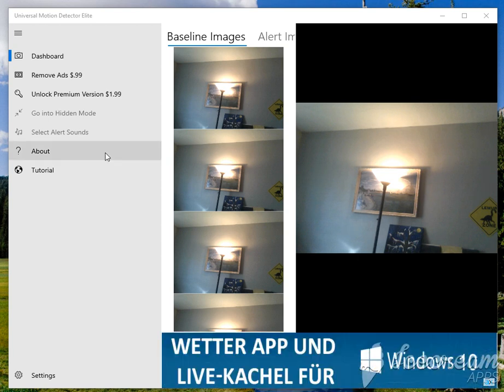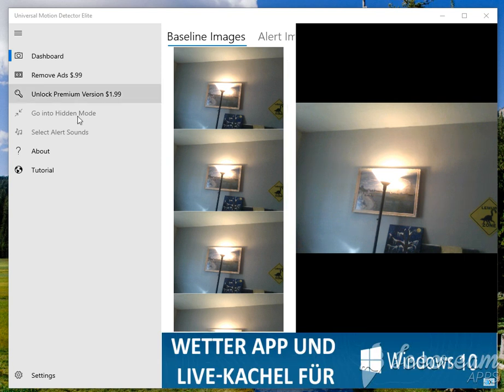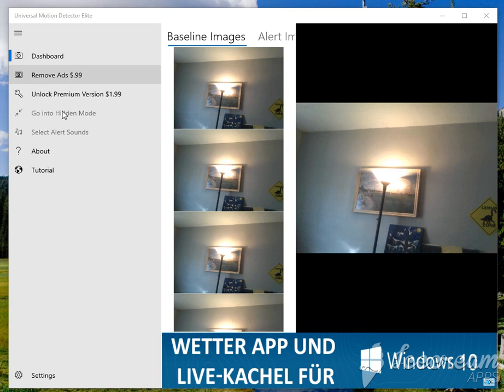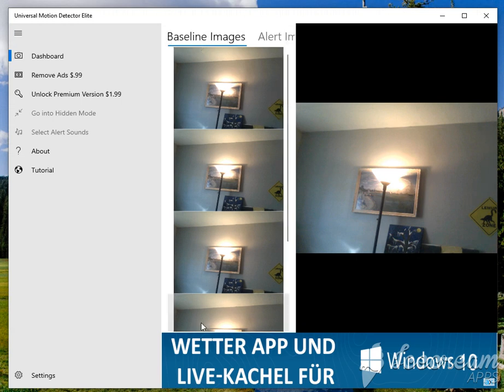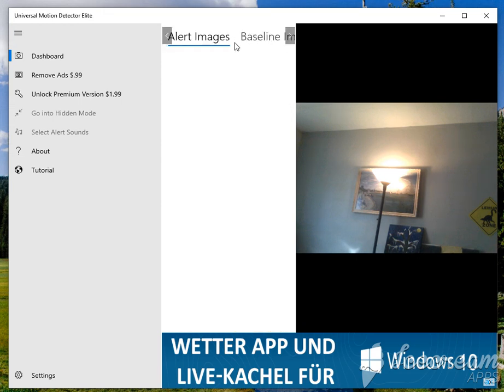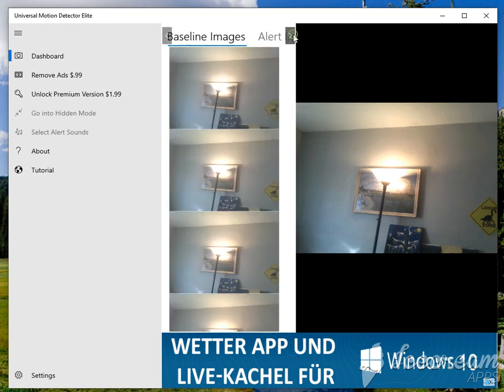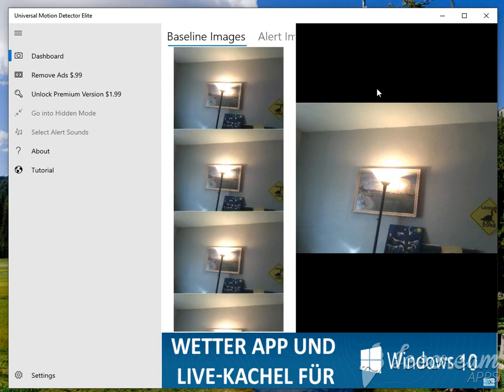There's three main sections on this page. We have the navigation panel here on the left, which allows you to get through the different sections of the application. There is this section right here where there's images. These are the baseline images, which we'll cover in a moment. And these would be your alert images. And then finally, there's a live feed from your camera.